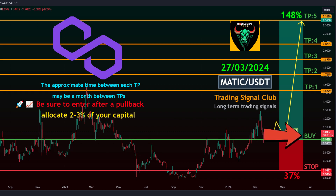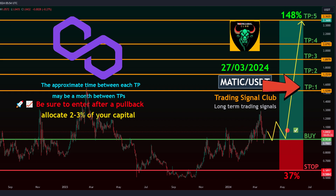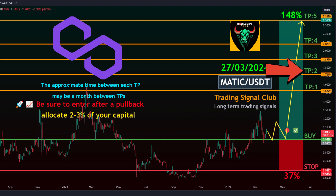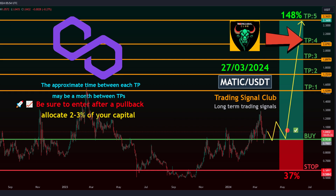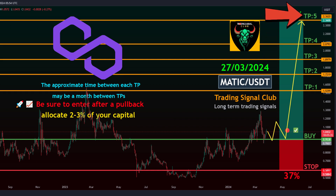Take profit targets. Target 1: 1.5299. Target 2: 1.7219. Target 3: 1.8979. Target 4: 2.0793. Target 5: 2.3620.